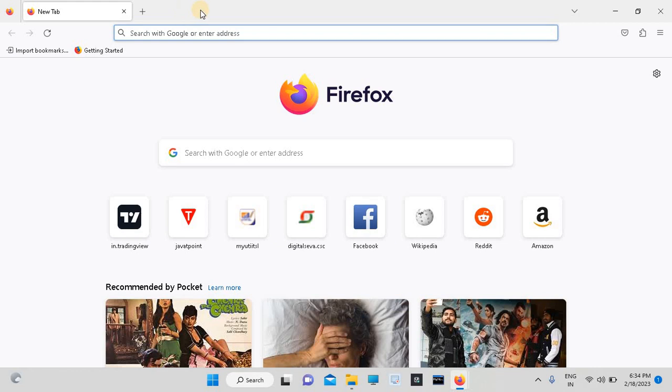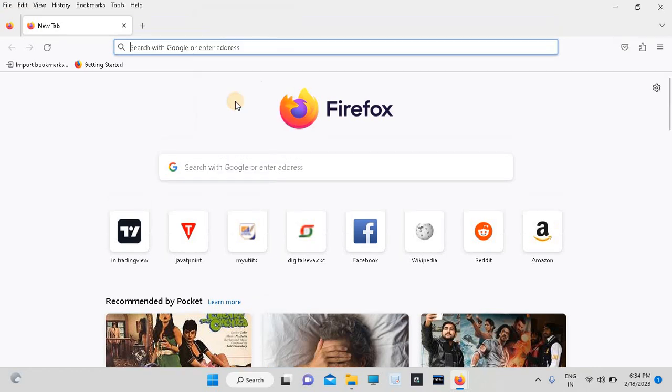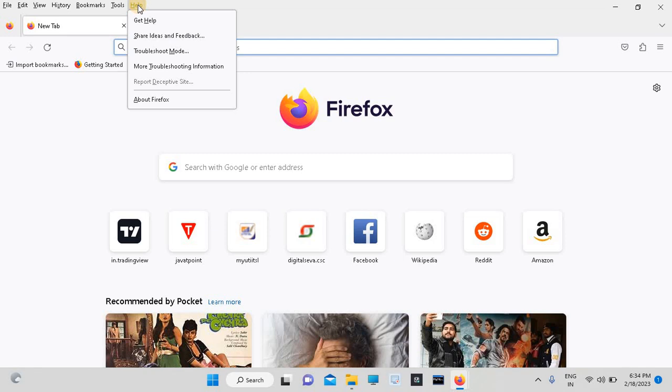Or empty bar. Just right-click on this and select the option menu bar. Just click here. This will appear in front of you. These are the menus. Just click on Help, then click on About Firefox.